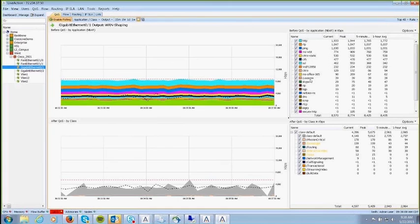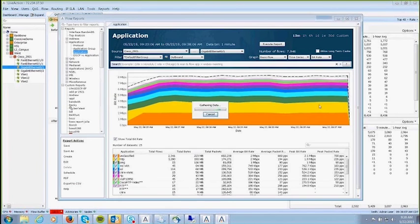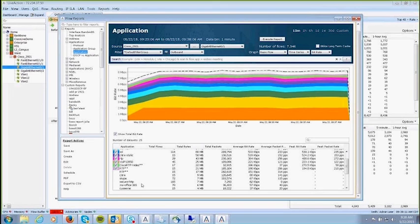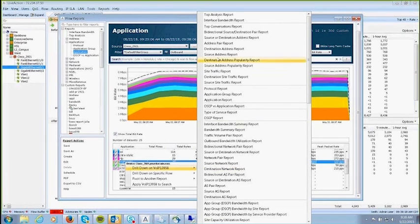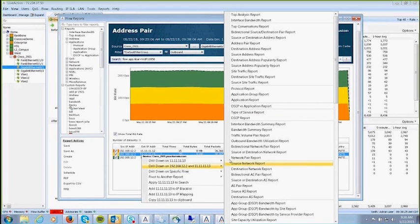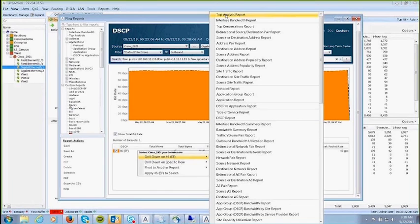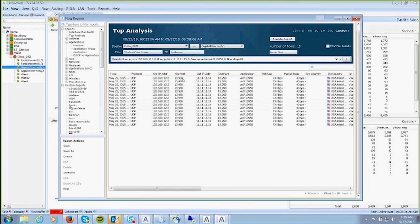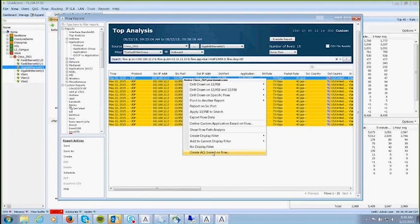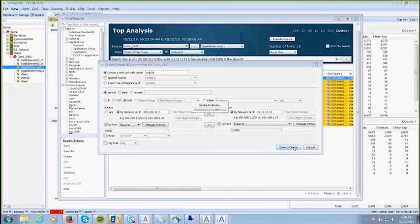NBAR and NBAR2 provide a breakdown by application at the top of the screen, giving a great view of how applications — including proprietary ones — are performing. You can pick voice over IP traffic, drill down to see which users are generating it, pick a user, and see what class of service they're running — for example, best effort. You can even drill down further to view flows and create an ACL based on the flow, naming it and creating an ACL for use in QoS to classify traffic.